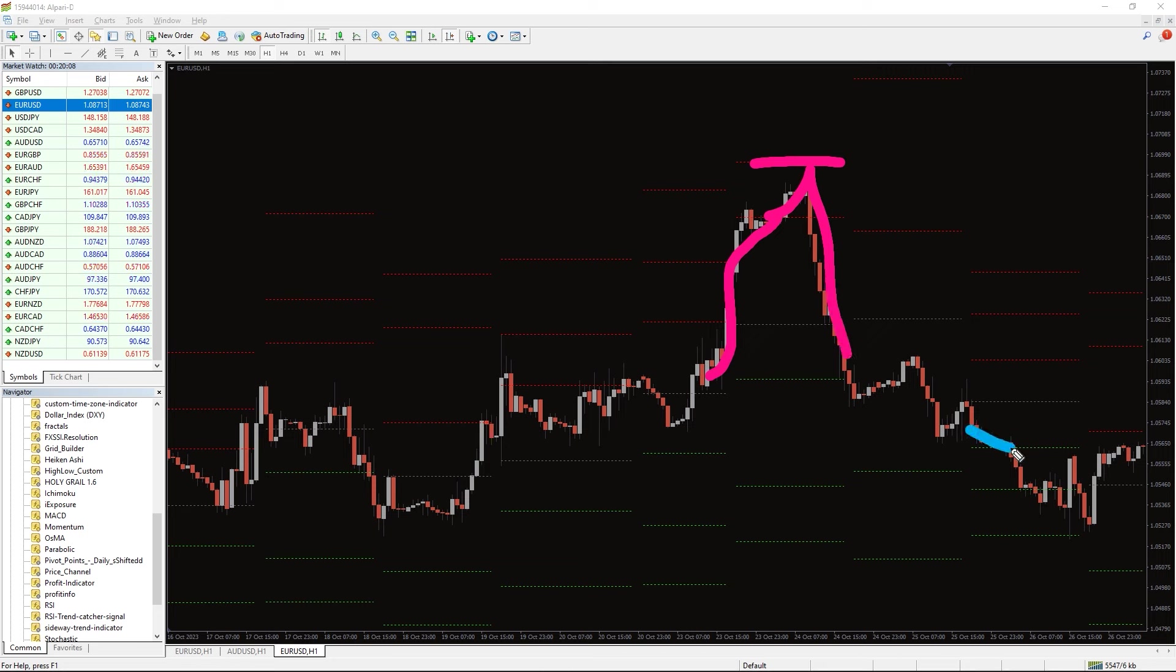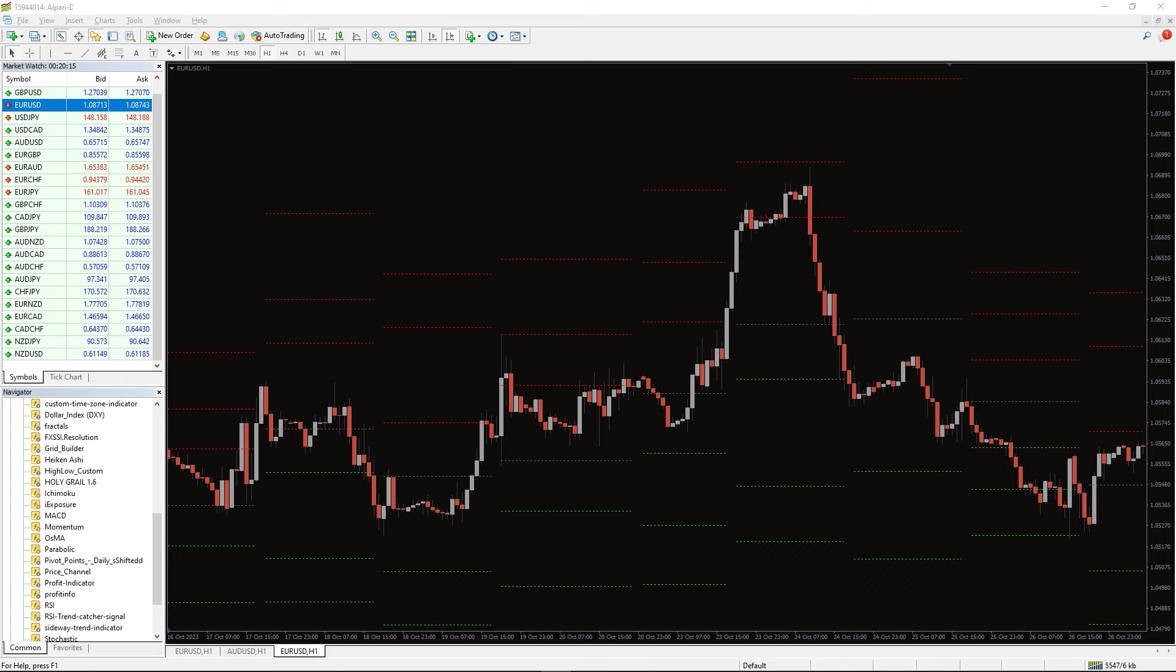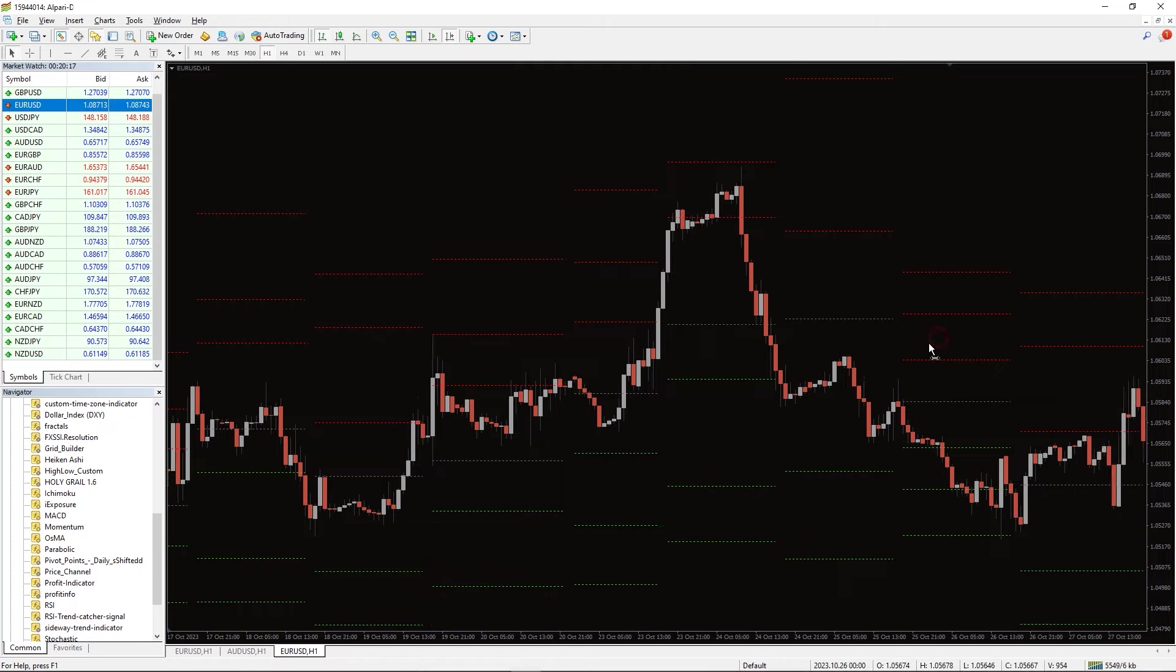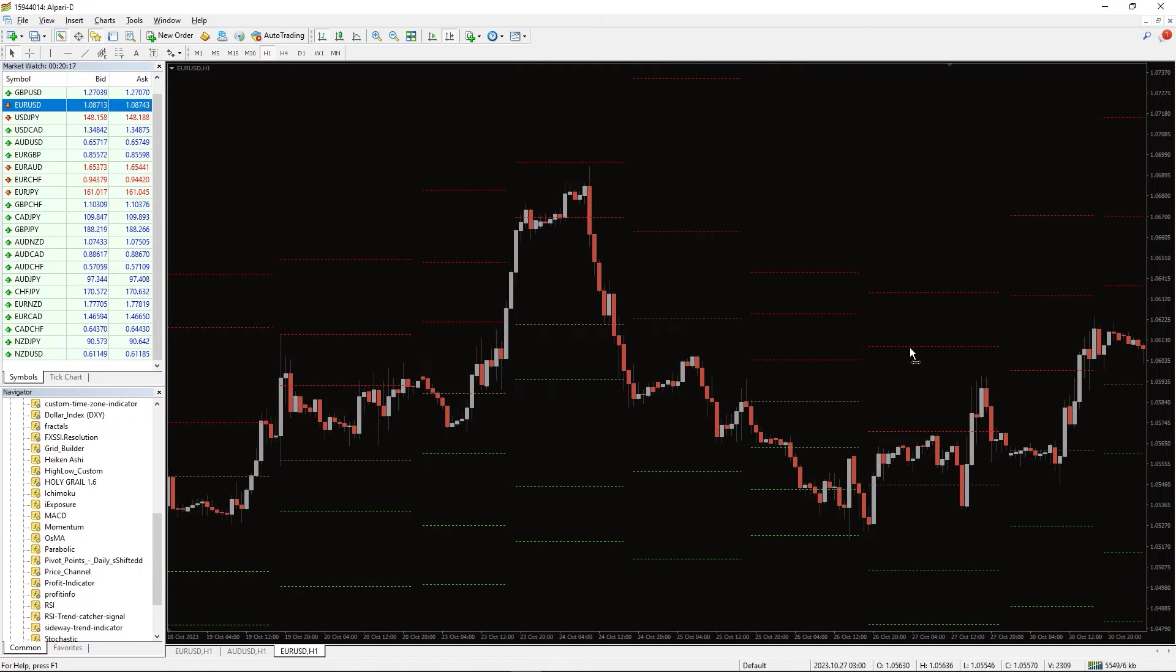Generally, resistance three and support three levels are strong reversal points. Pivot points do not change for a given day. So, you can plan a technical trading strategy around these levels well in advance.